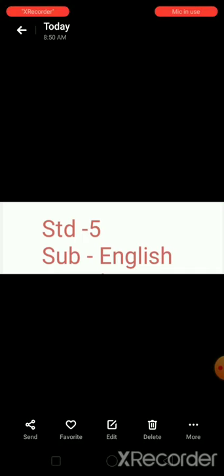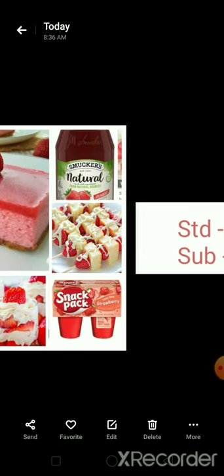Good morning students. Today we are going to study about a delicious fruit. All of us have heard about it and most of us have seen it and tasted it also. Do you have any guesses what I am going to teach today? Don't worry, just observe the picture and guess.